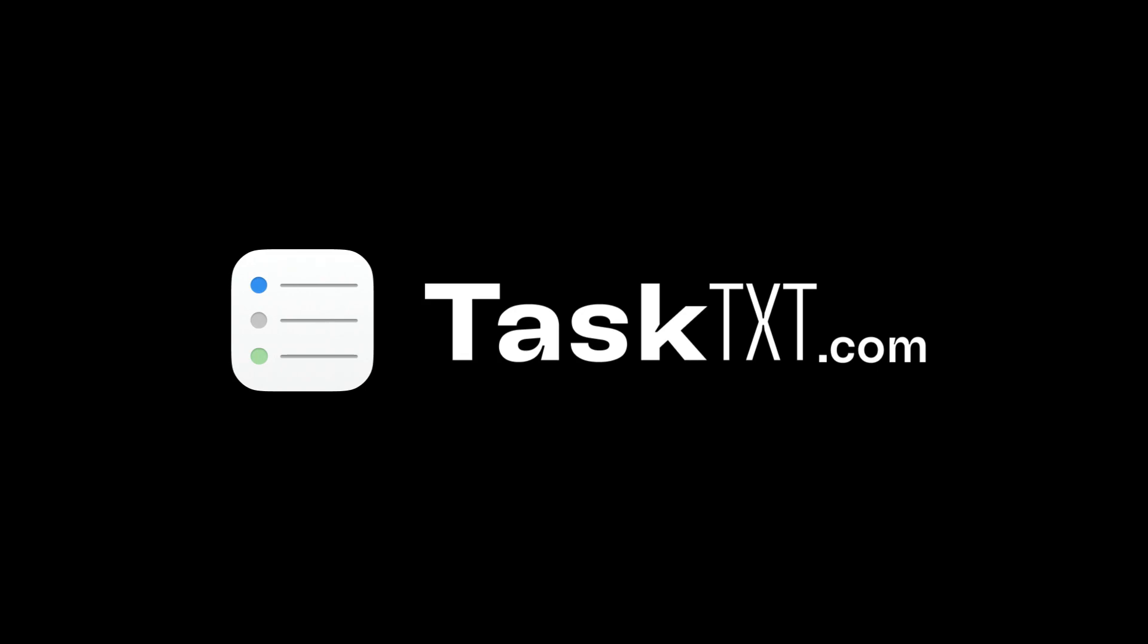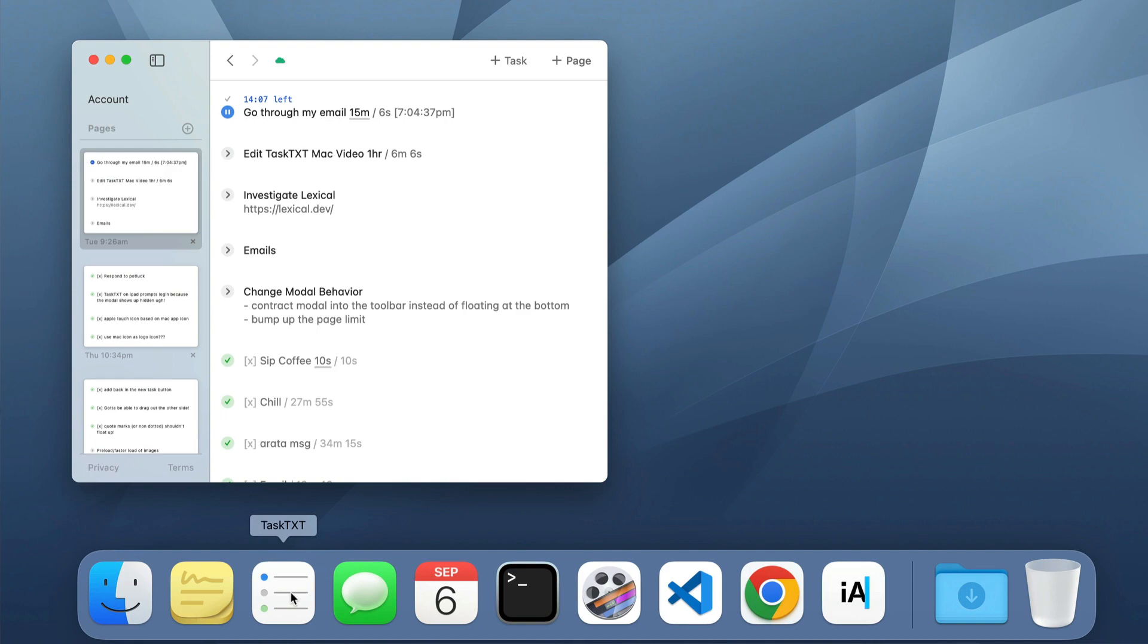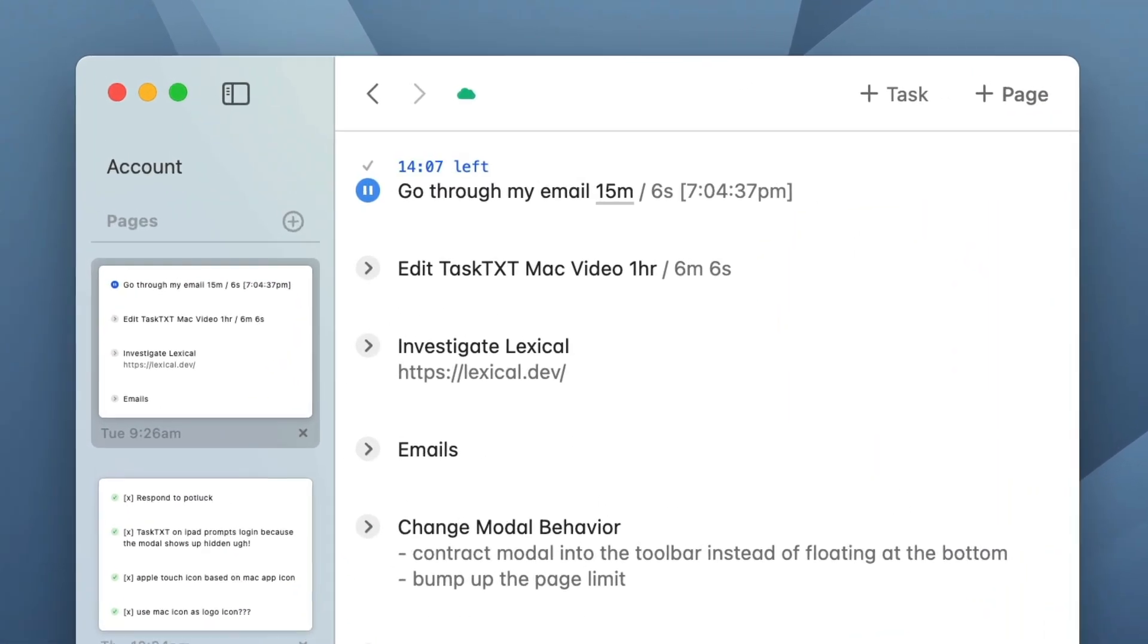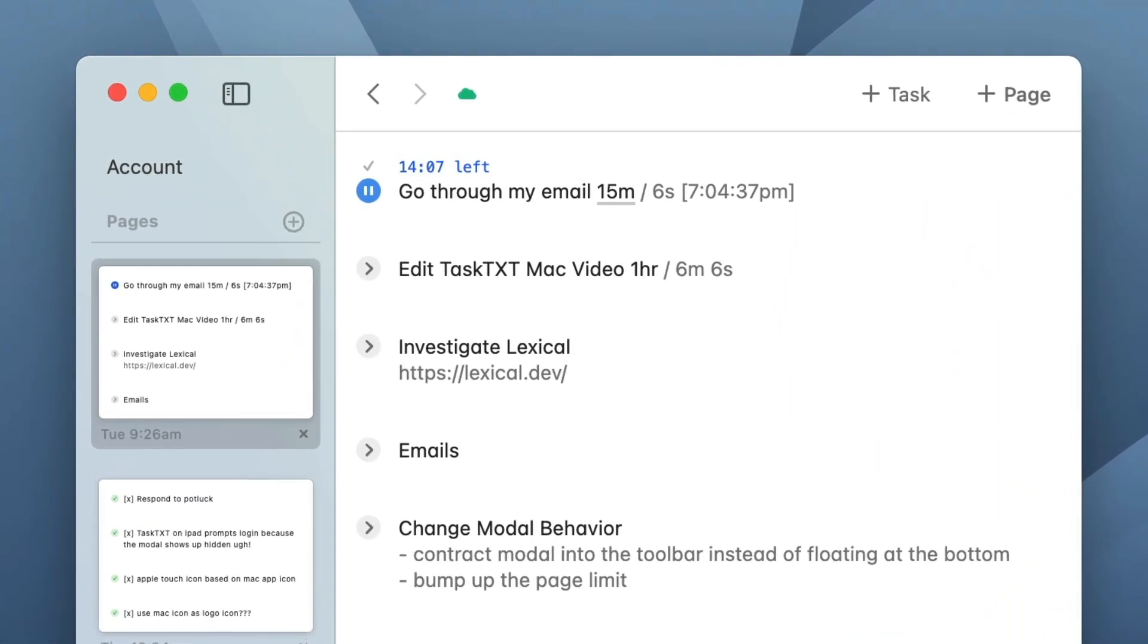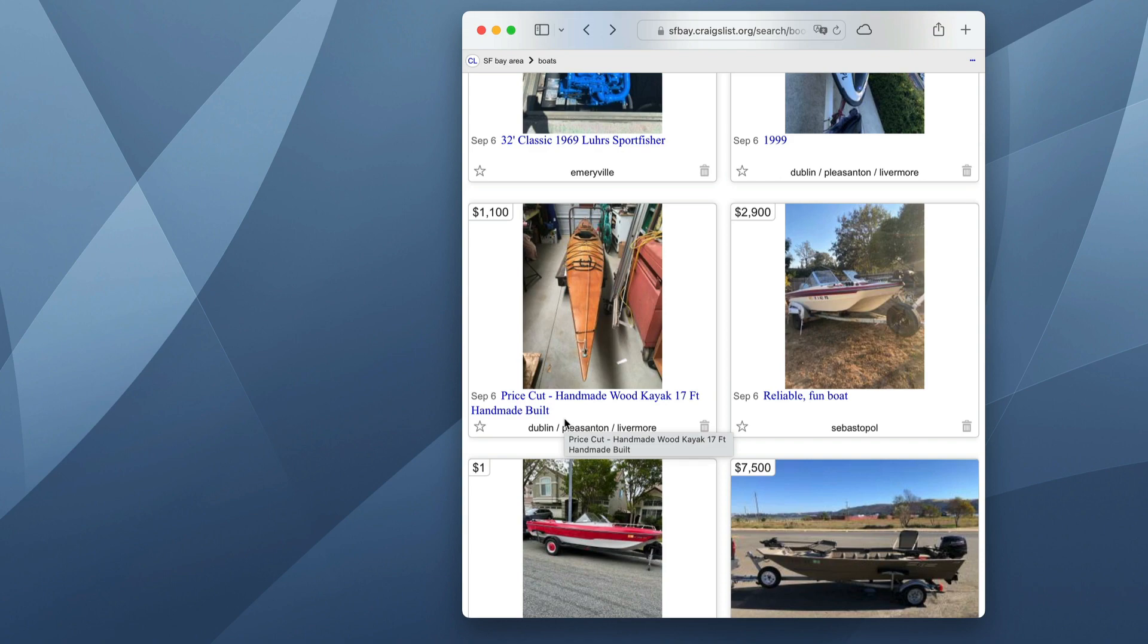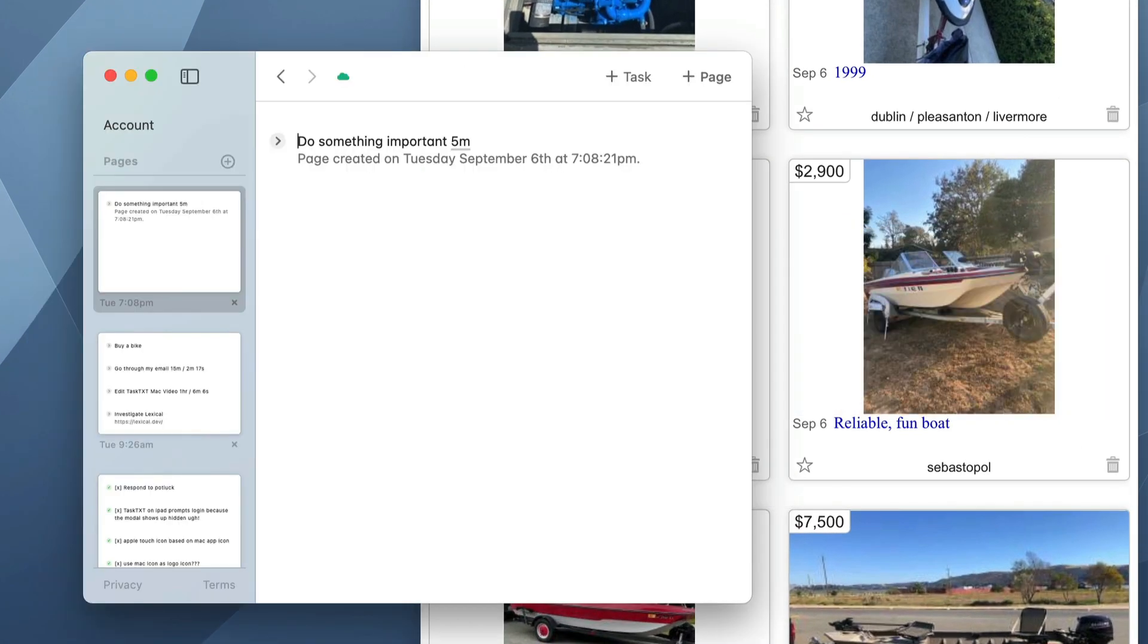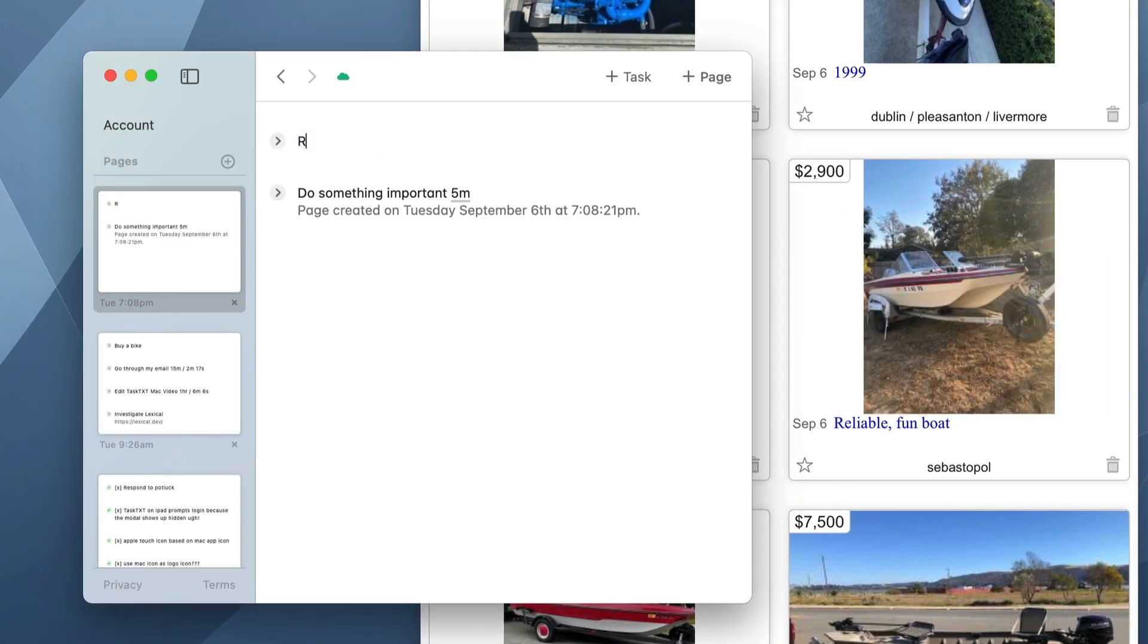I just released a Mac app for TaskTXT, and I think this is the best way to use TaskTXT. Simply having a dedicated place on your computer where you don't need to search through tabs to access your TaskTXT notes makes it way easier to use. You can think of something, quickly tab over to TaskTXT and enter it in, so you're more likely to use it and get more of the benefits.